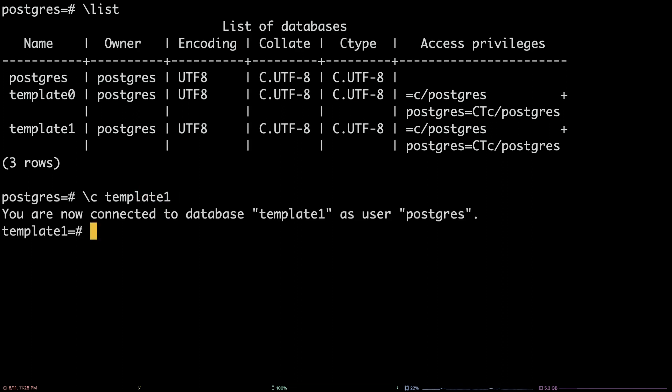In my case, I've connected to the template one database, and you can see the command prompt has changed accordingly.